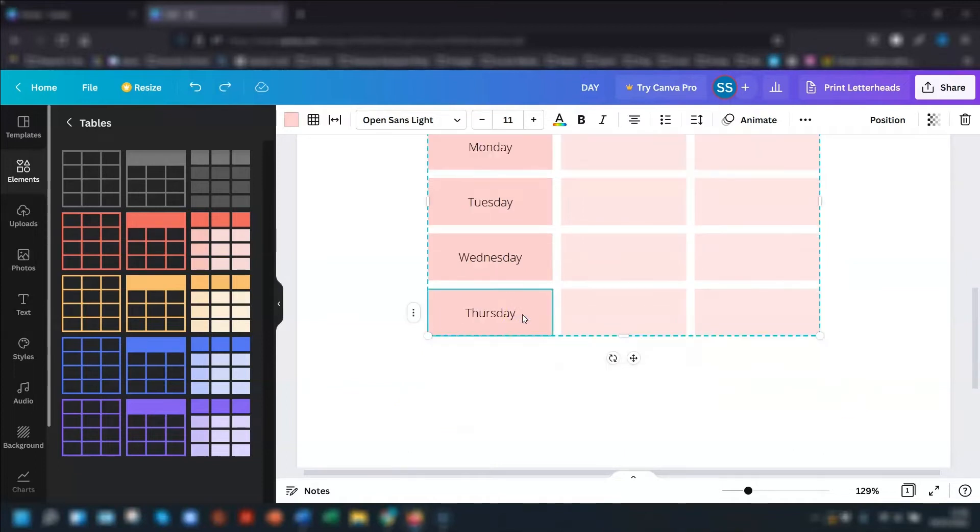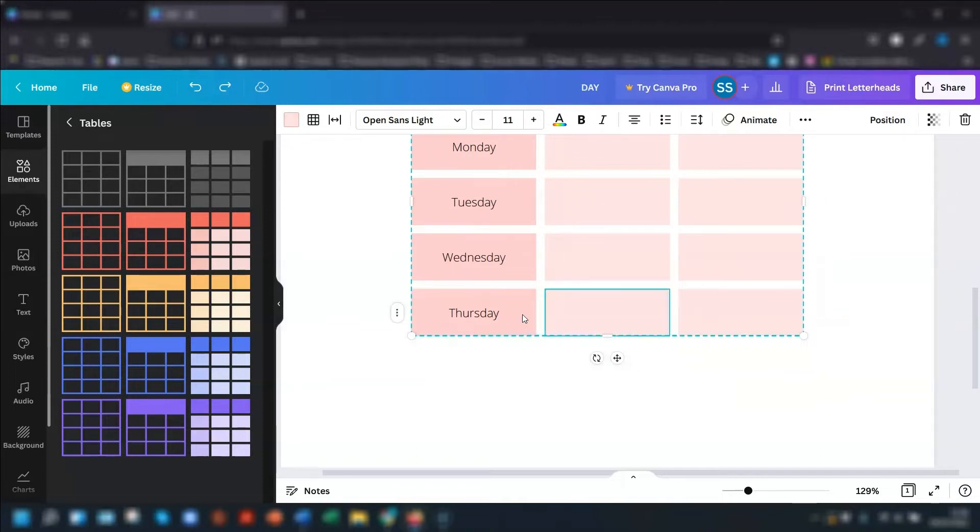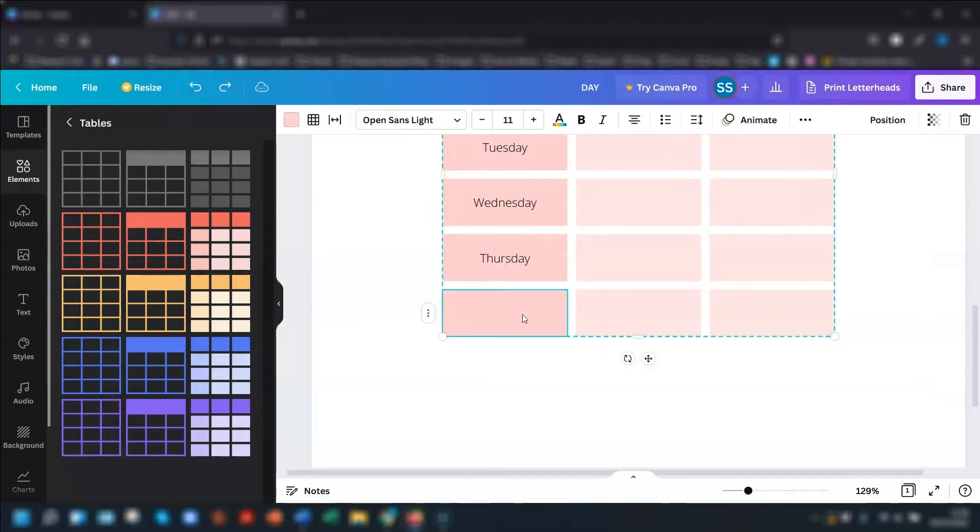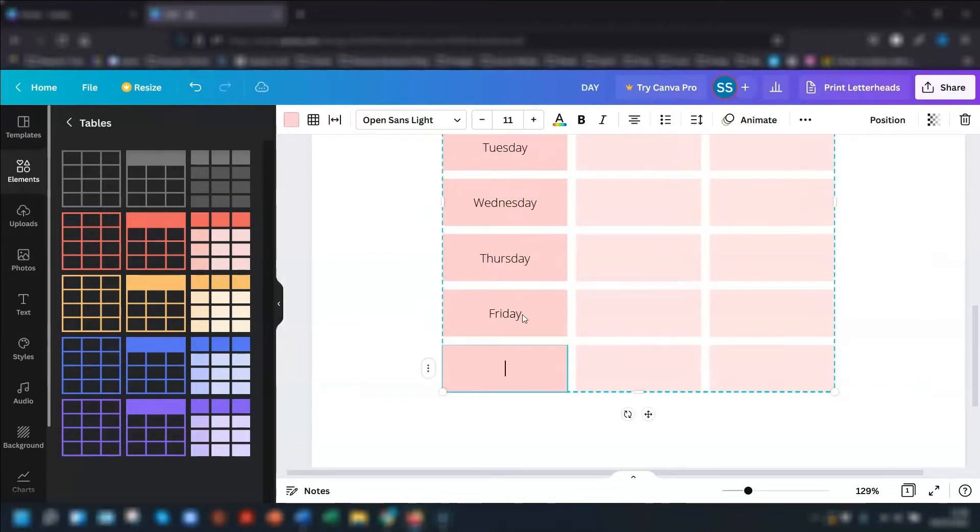Another way of quickly adding rows is to use the tab key. So after I've typed in Thursday, I can then tab across to the next cell, the next cell. And if I press the tab key again, it will automatically add another row.